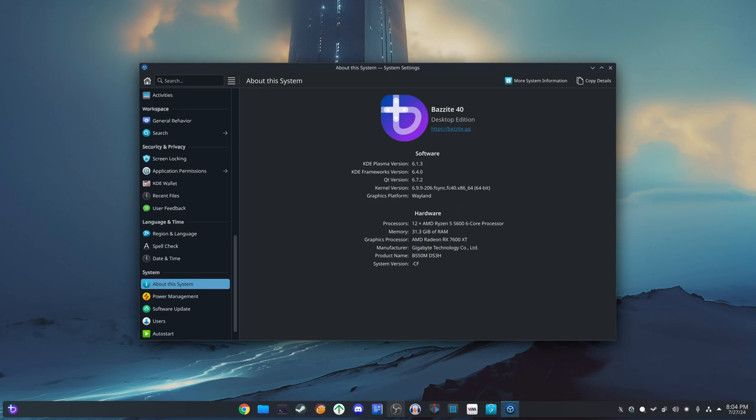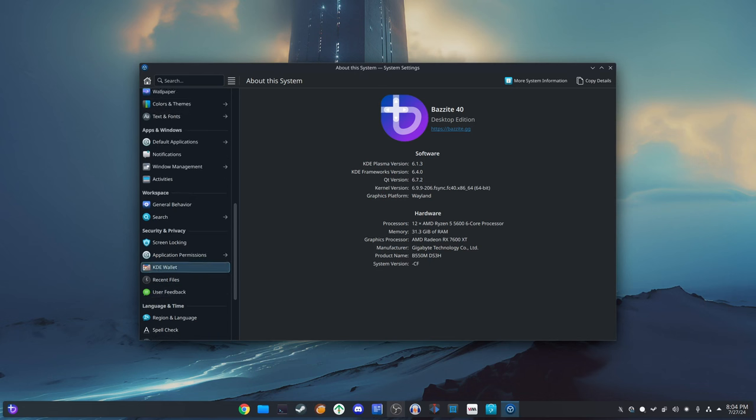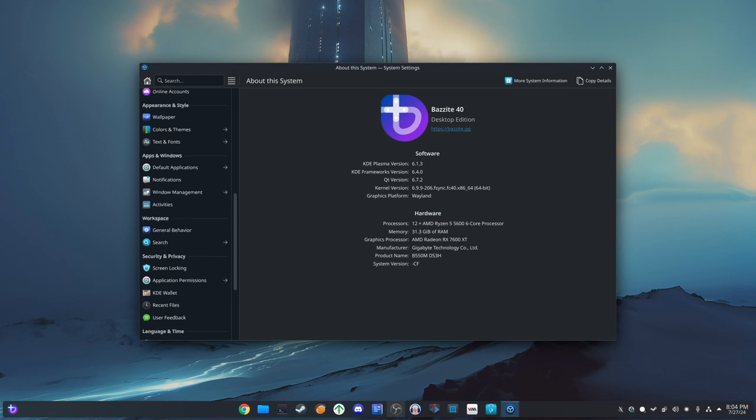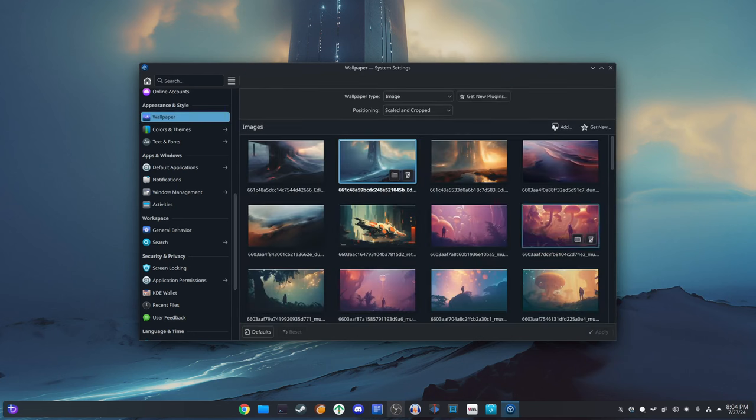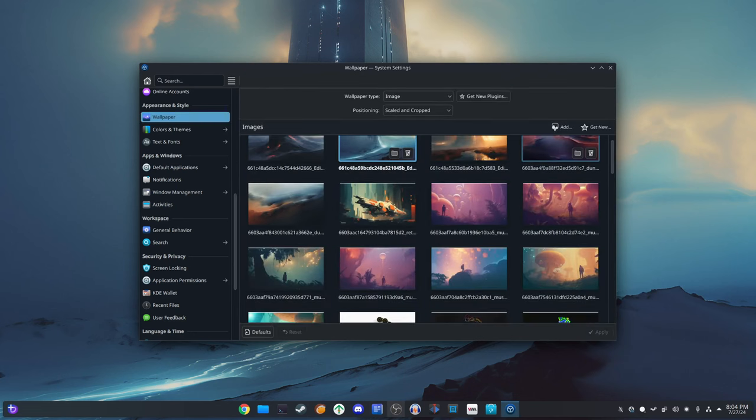Reduced risk of corruption: Read-only system files reduce the risk of accidental changes or corruption, enhancing overall stability. Easy maintenance: Simplified update process with easy rollback capabilities.